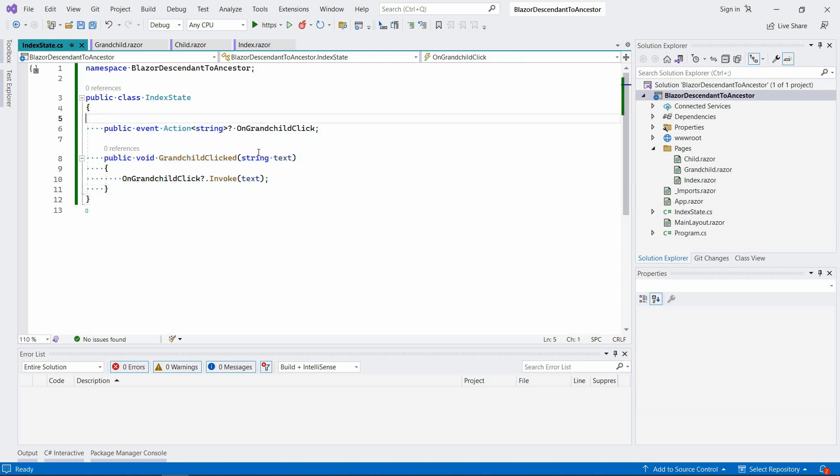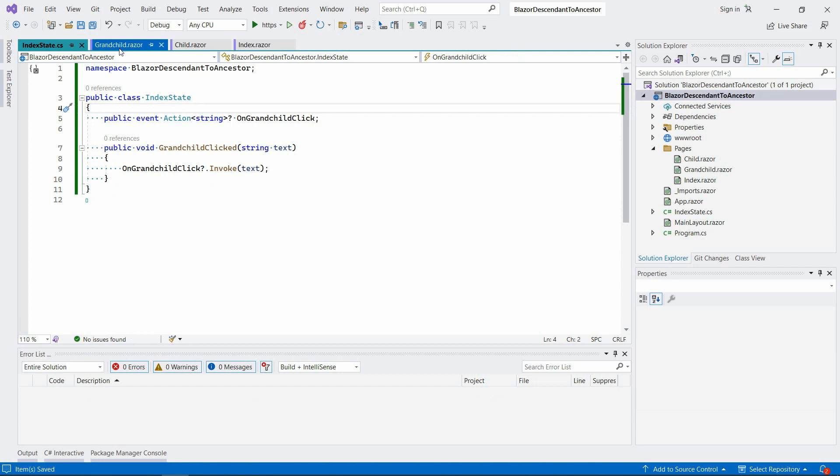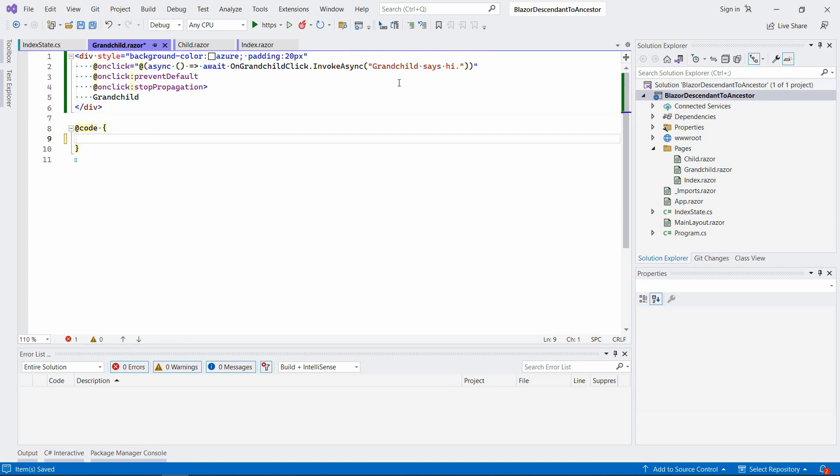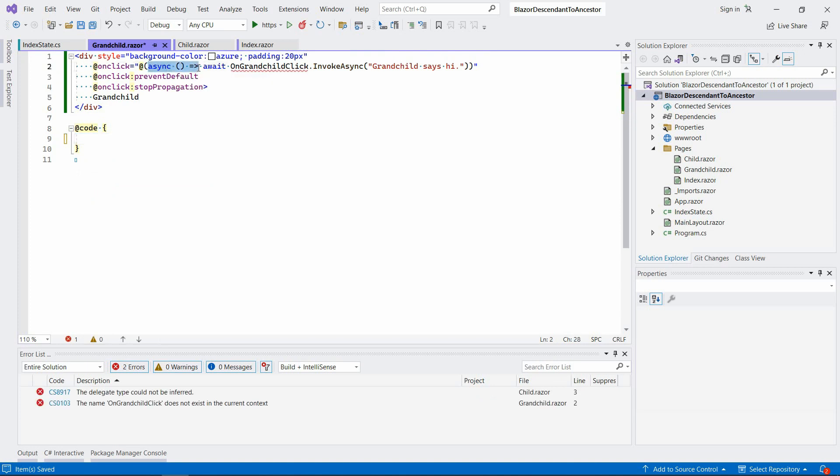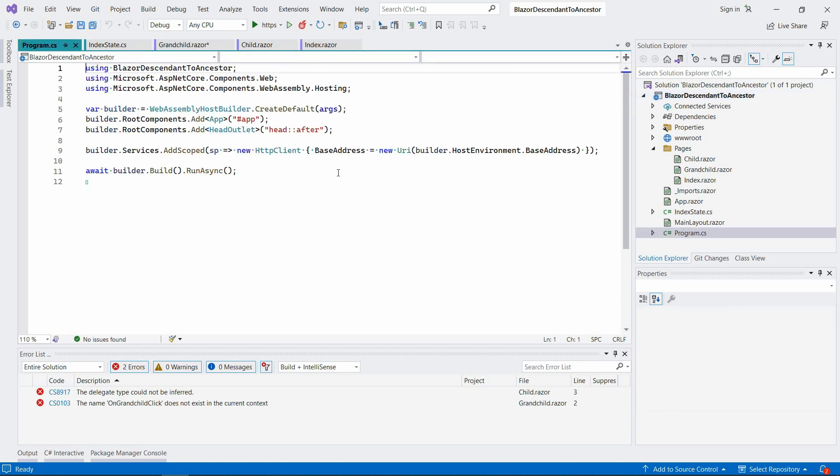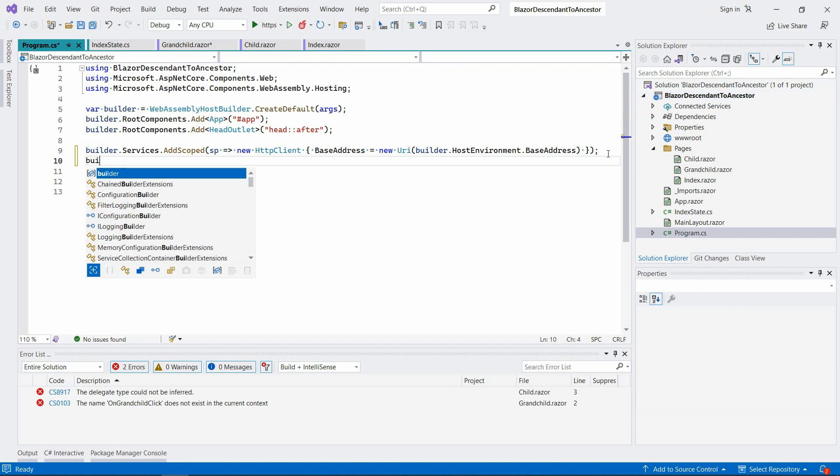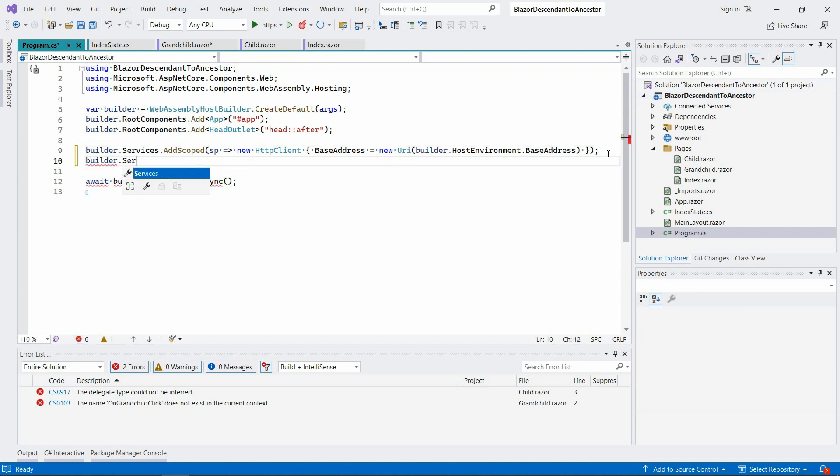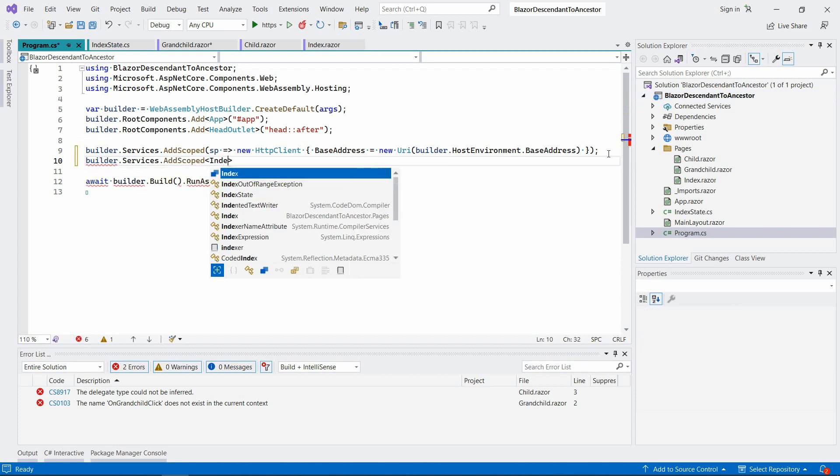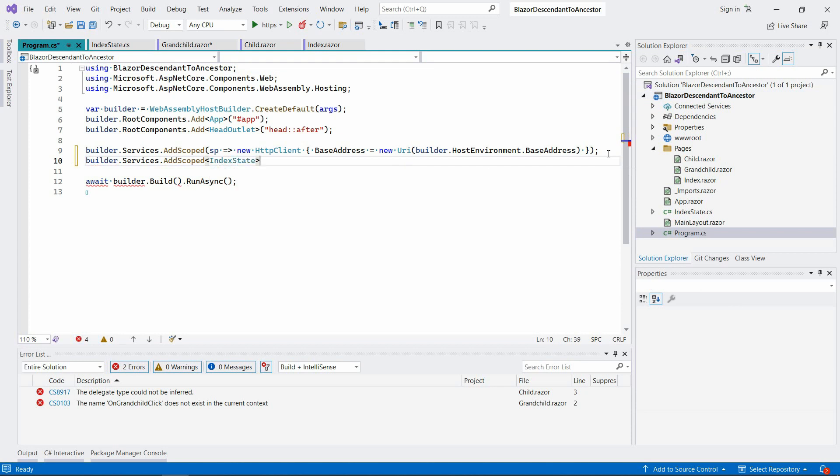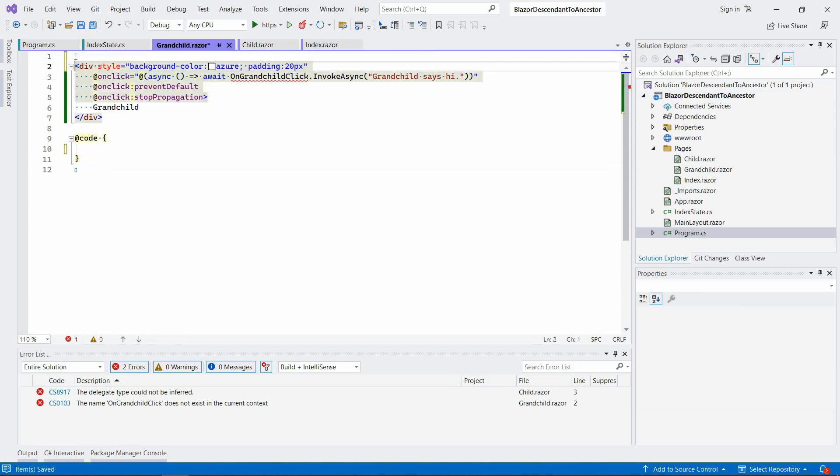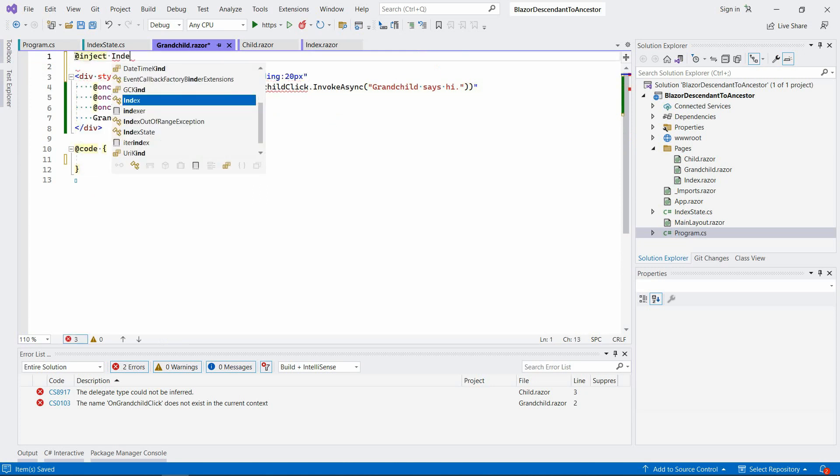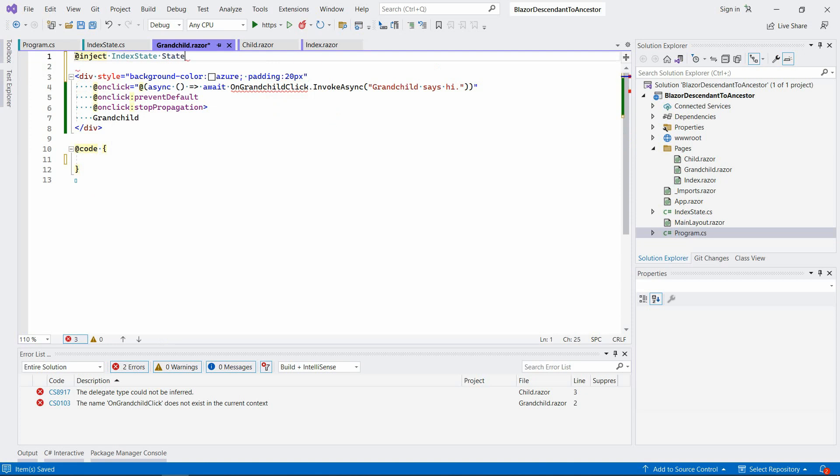Now if we go to the grandchild component, we can remove this altogether for now. In the meantime, we have to register that service so we can inject it. So builder.services.AddScoped, AddScoped. I'm going to say IndexState. And now we can inject it here: inject IndexState, let's call it state.